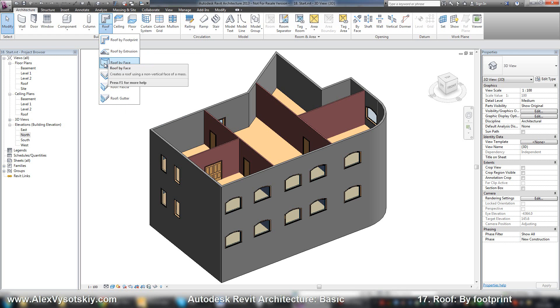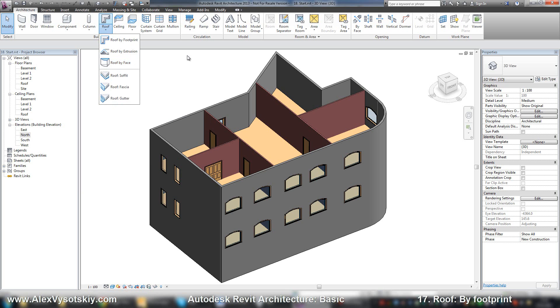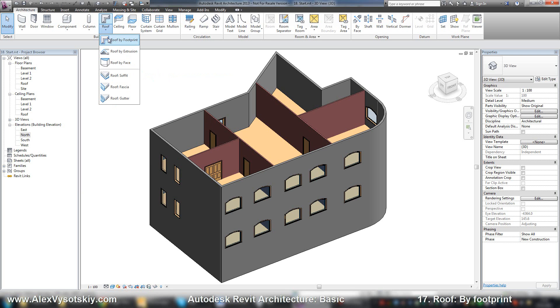And roof by face, it's a roof by a part of your mesh. We will work with mesh in the advanced tutorial. So now we need to build a roof by footprint.